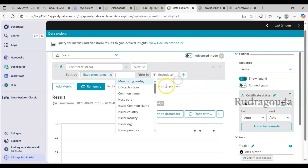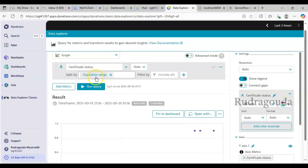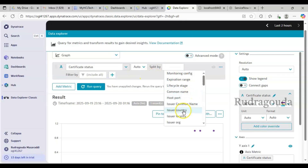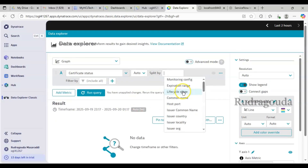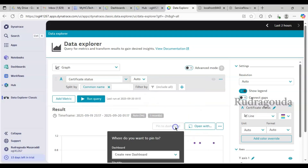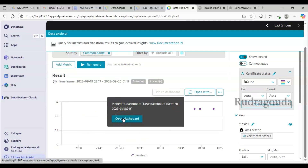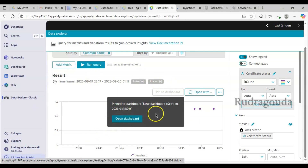You can also see the expiry range — for example, certificates expiring in greater than 30 days, and how many there are. All these things you can do with Data Explorer. You can pin the same information to a dashboard. I'll split by common name again, run the query, and pin this data to a dashboard. If you already have a dashboard you can choose it; otherwise create a new one. I'll name this one 'SSL Monitoring' and click Pin. This information is now added to the dashboard.